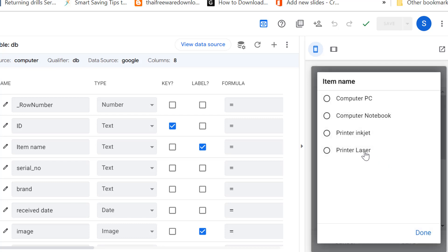Now we should have four items available as options. That's all for how to do the drop-down menu list on AppSheet. Hopefully you get the idea so you can apply it on your own. If you have any questions please feel free to comment below — thank you for watching!